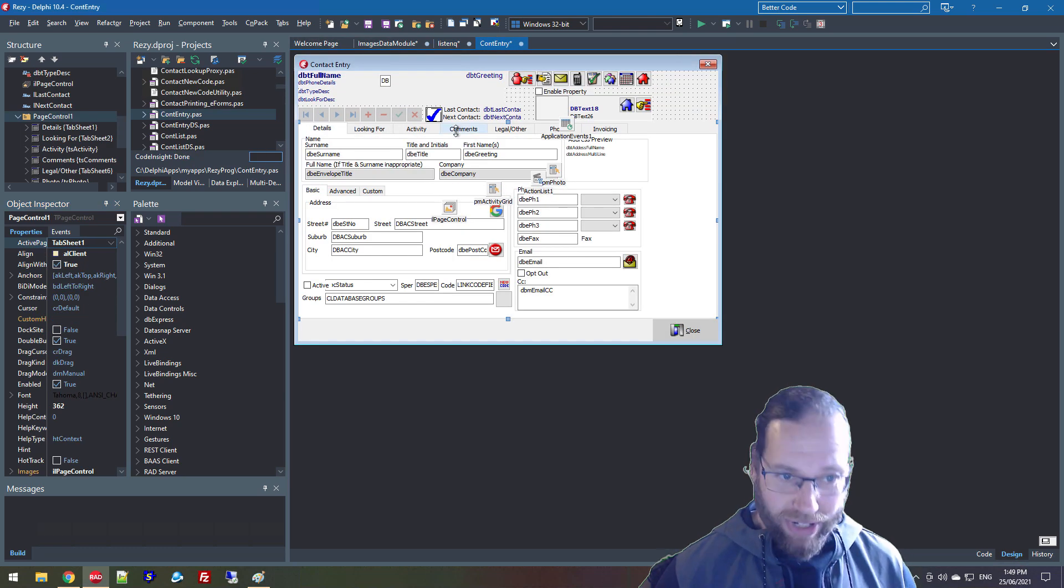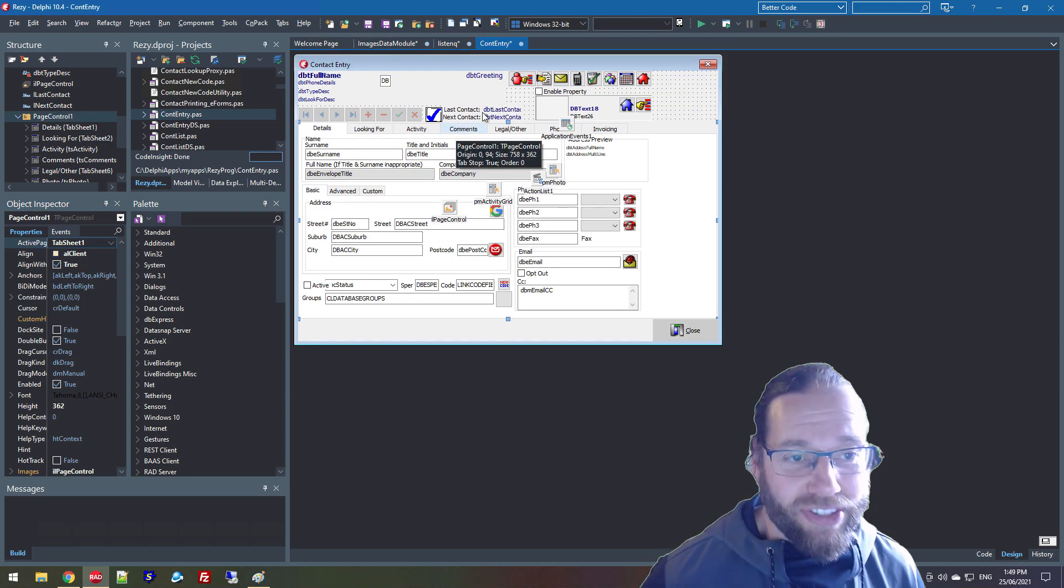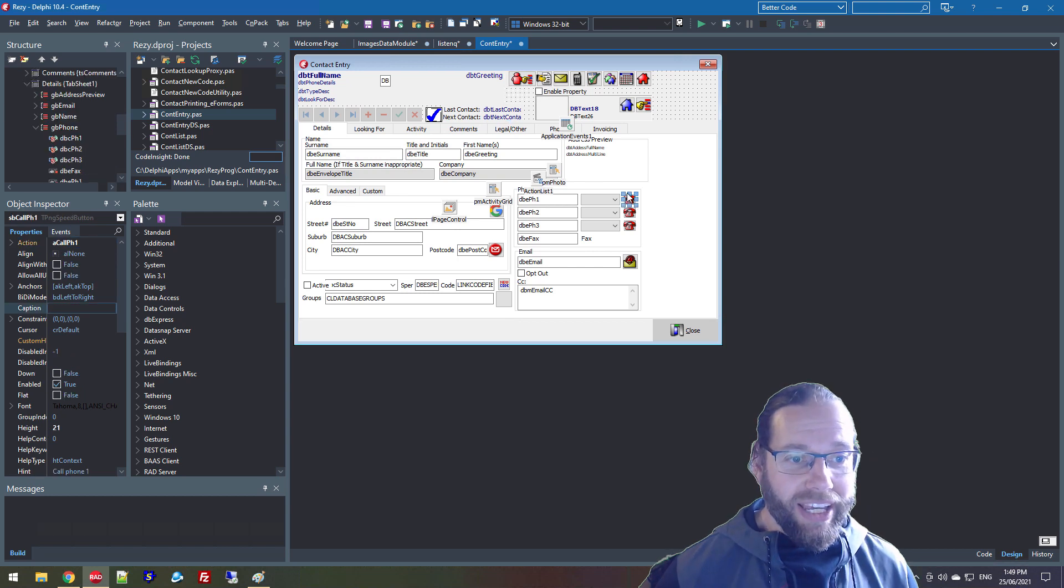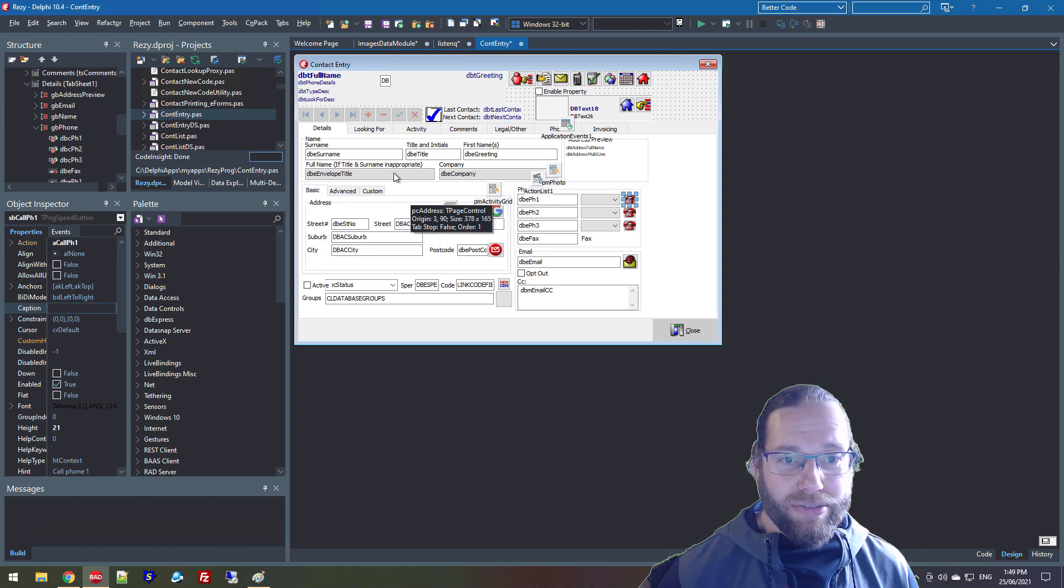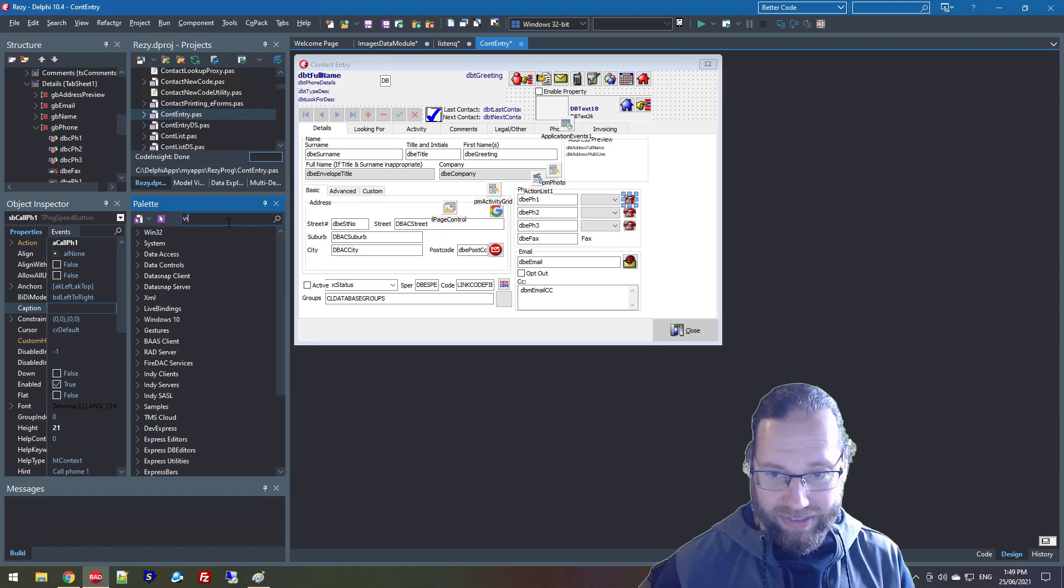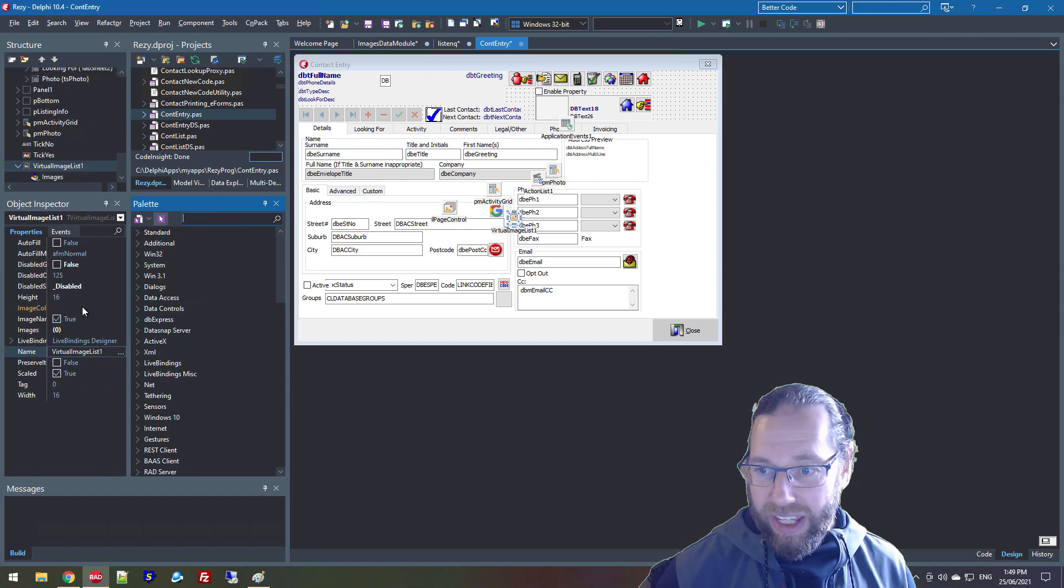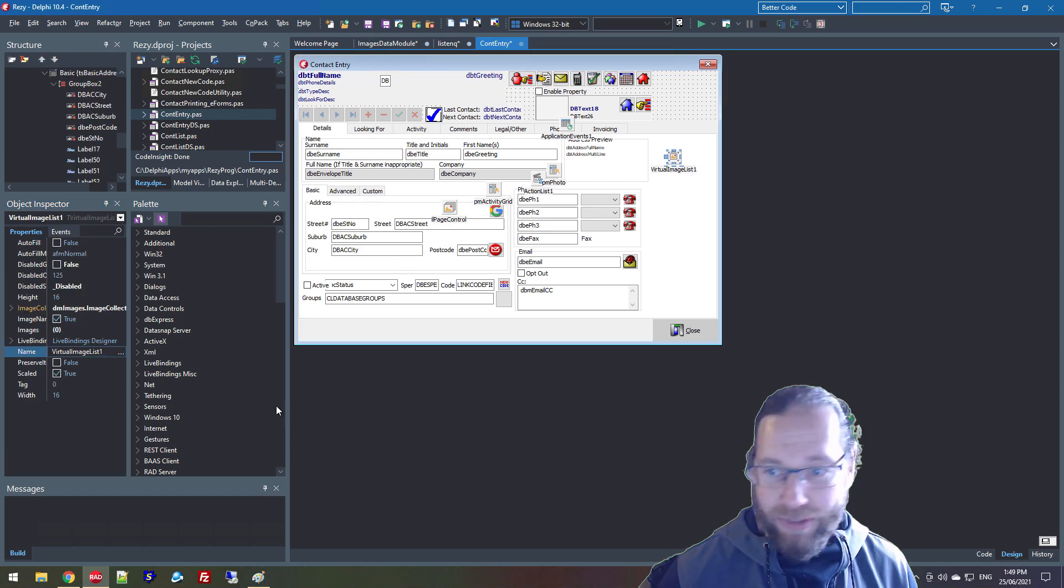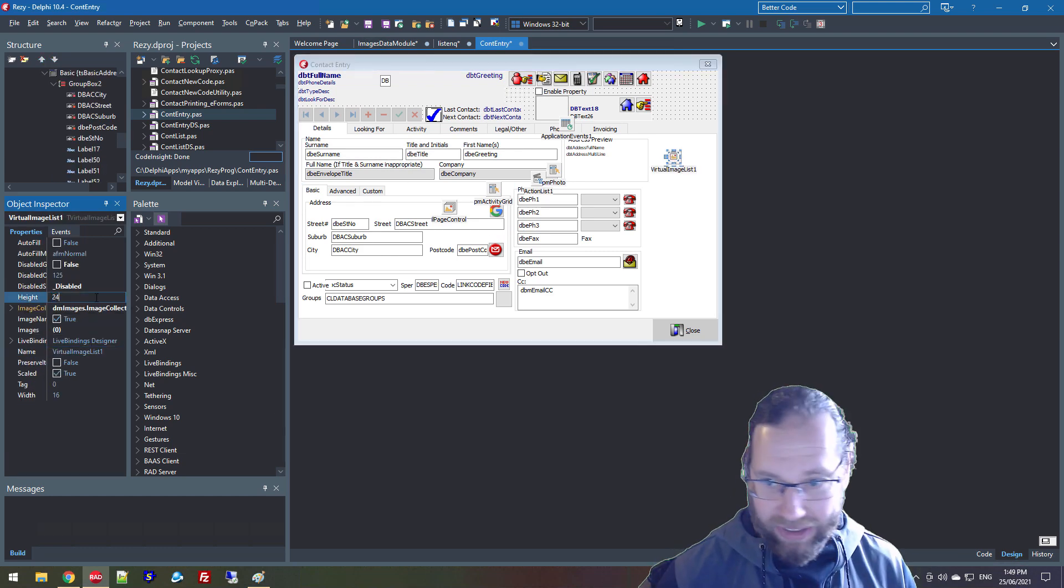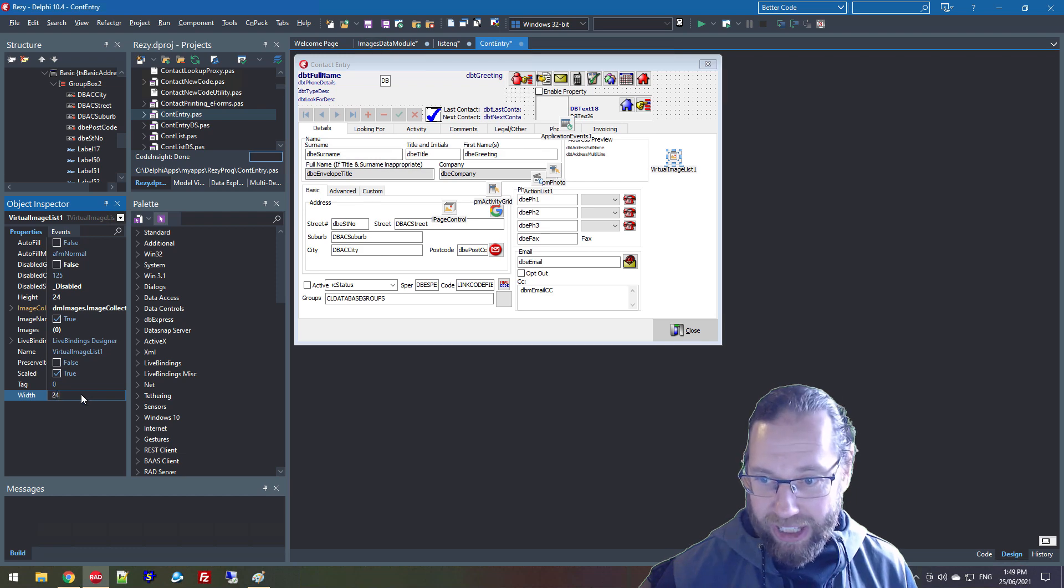So if we come to content entry, I haven't started changing this yet. And we'd start by throwing a virtual image list and we'd hook that up to the image collection and we'll make this 24 by 24, it's kind of the most common size of image.